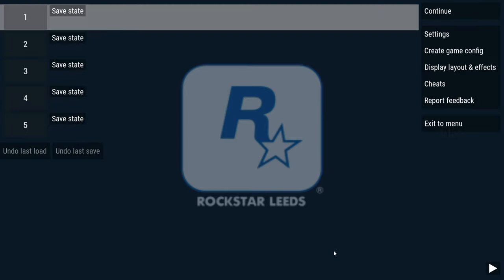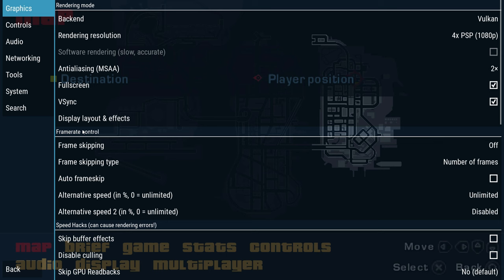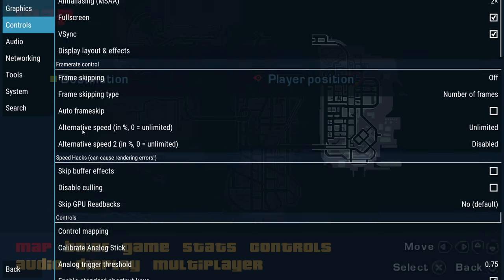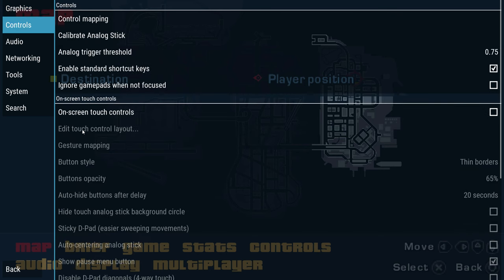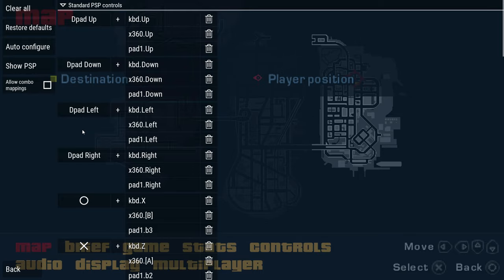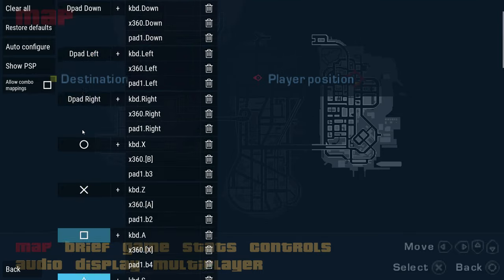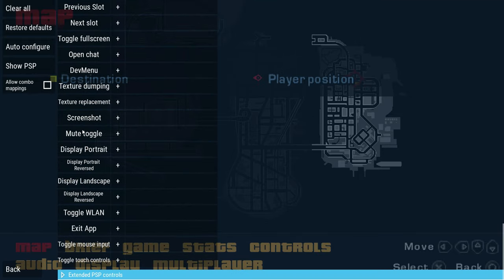But don't start the game just yet. First, go to the settings and make sure that the right analog stick has been mapped to the controller. It may or may not be set up, but make sure.